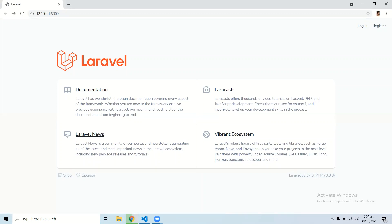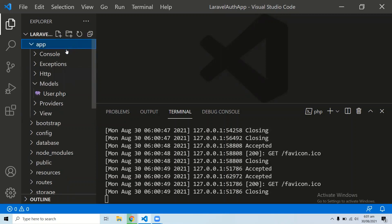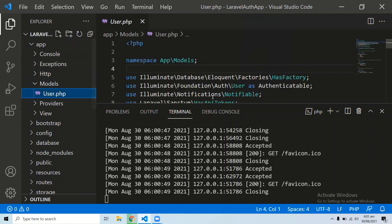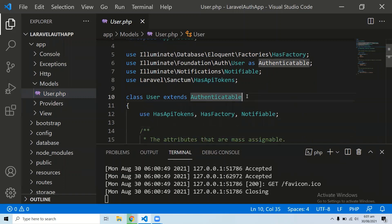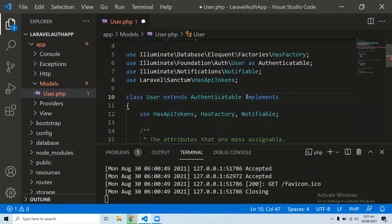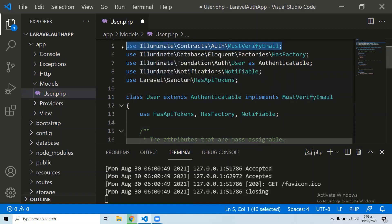Open your project in Visual Studio or any code editor you have. Go to app/Models/User.php. The first step is to implement the MustVerifyEmail interface in this User class. Add 'implements MustVerifyEmail' and make sure you are importing the correct namespace for this interface.